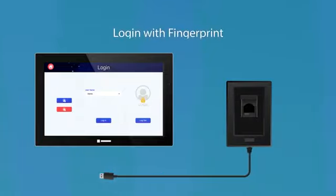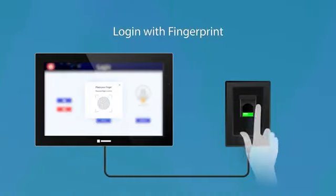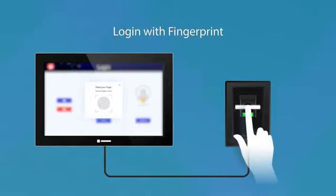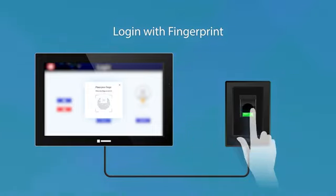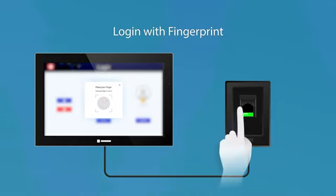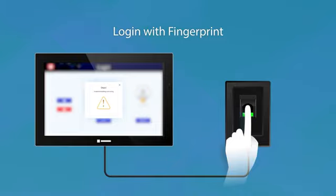Second, there's fingerprint recognition login. Wintech HMI integrates fingerprint scanners, allowing users to authenticate themselves with a simple finger press. Based on biometrics, fingerprint recognition is naturally better forgery-proof and adds an extra layer of security.